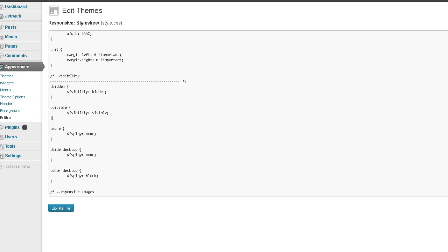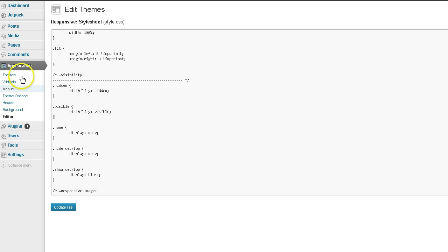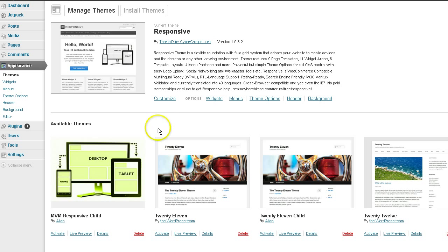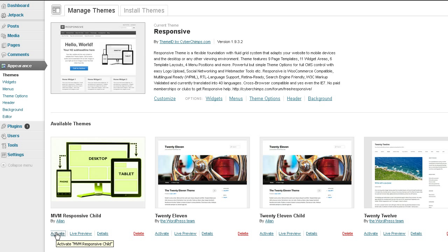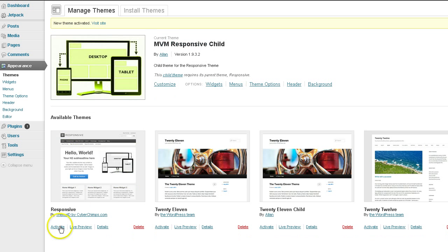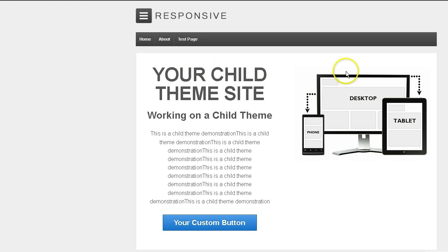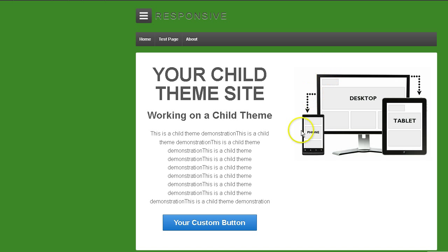So let's go back to Themes and let's activate our child theme one more time. Our current theme is now the child theme. Let's go back and refresh. So we're back on our child theme.